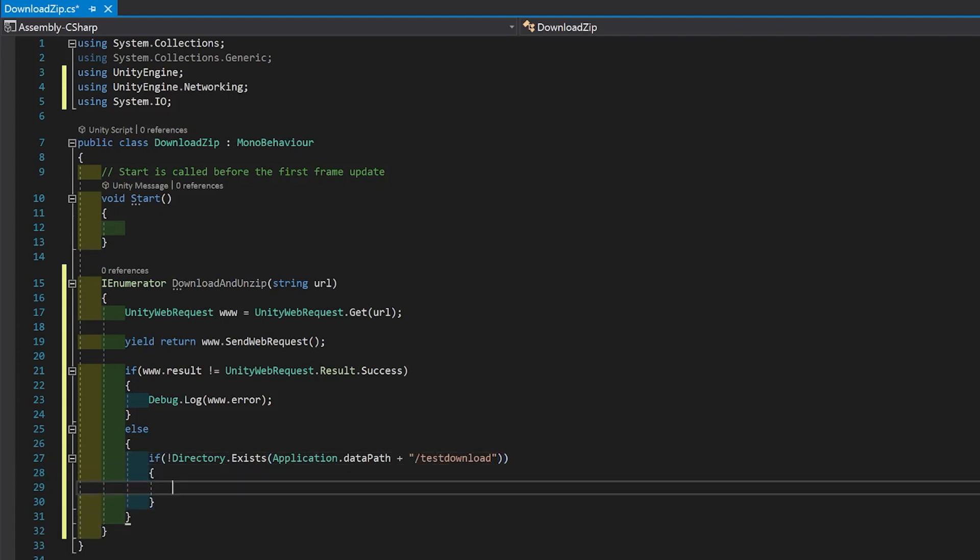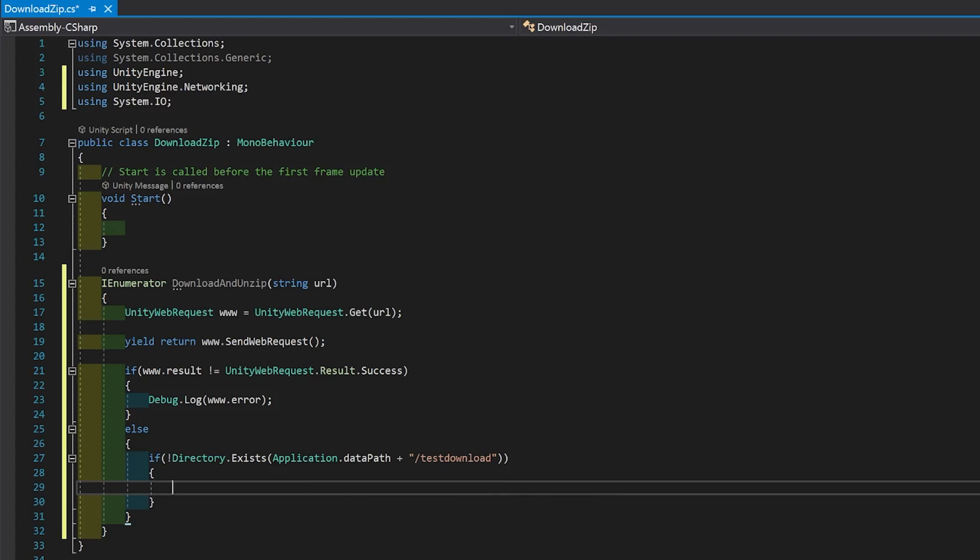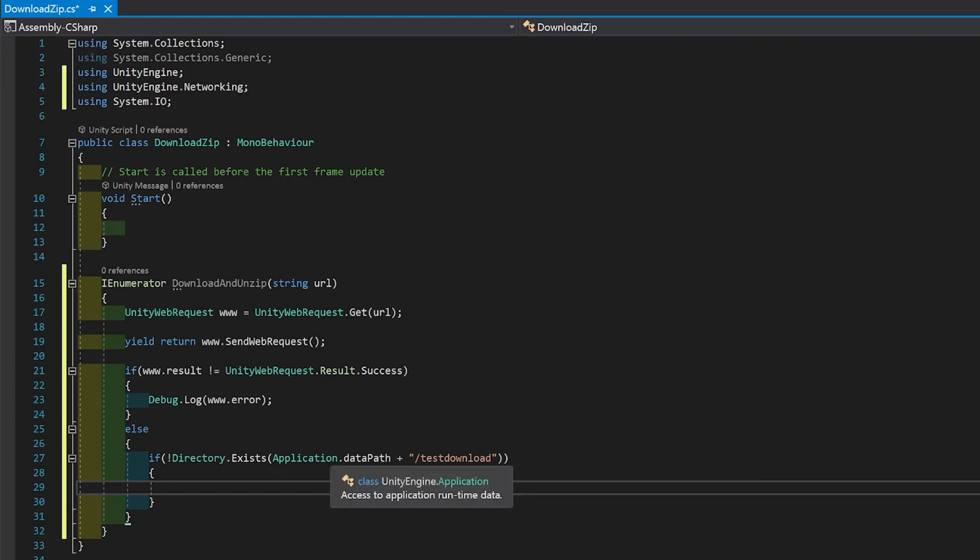Now if it doesn't exist, we need to create it. I'm going to use application.datapath, which will put it inside the assets folder. In practice, you're probably better off using persistent datapath when you're going into an actual application, but that will put it in a place which is a little bit trickier to find.